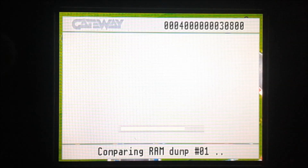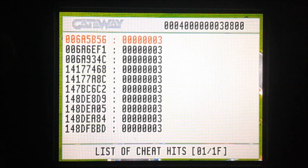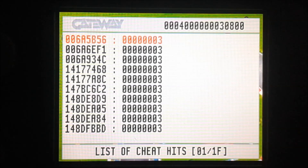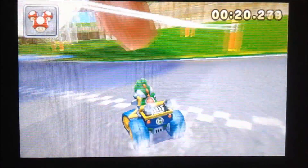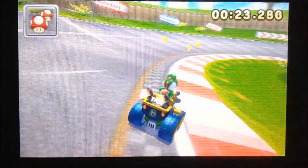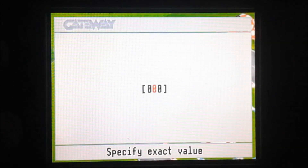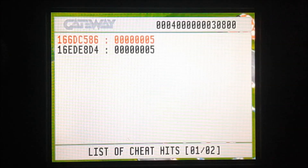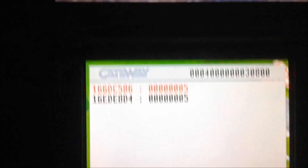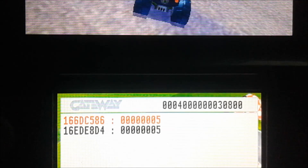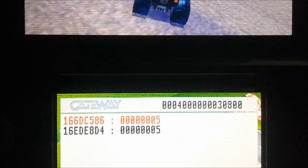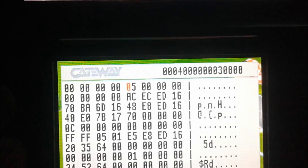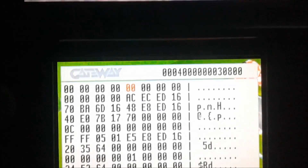It won't take quite as long as last time. I can now view the hit list — there's still a lot of value addresses so we're going to repeat the process again. Now we have 5 so I'm going to search for 5. Now we have 2 addresses. Since I've been coding this game for a while I know that usually the first one is the physical address and the second one is the display address. Just to test this theory I'm going to change the last one to 00 and it should not do anything.